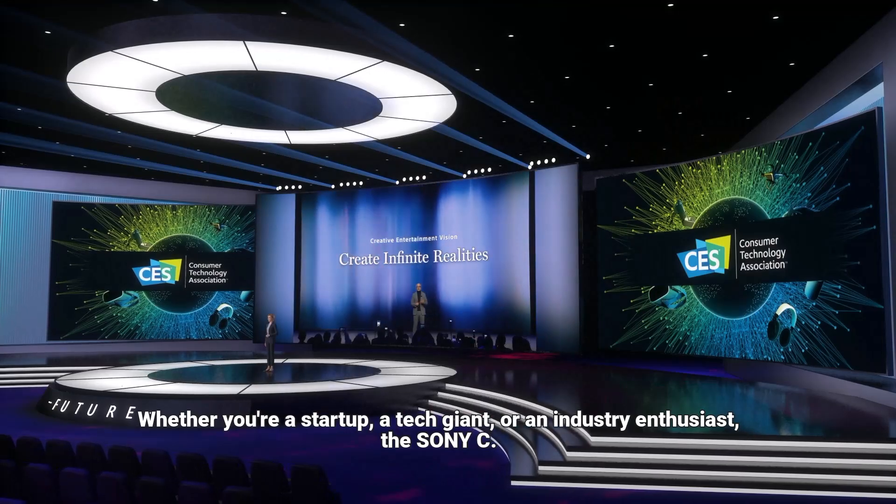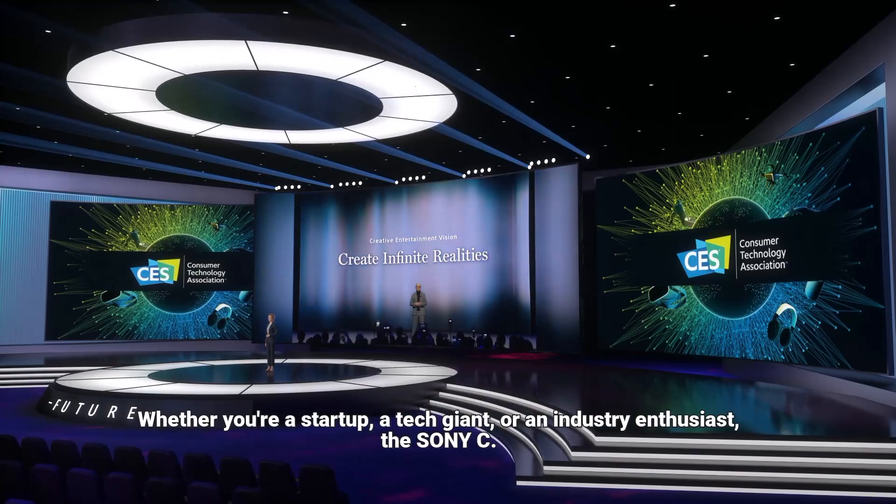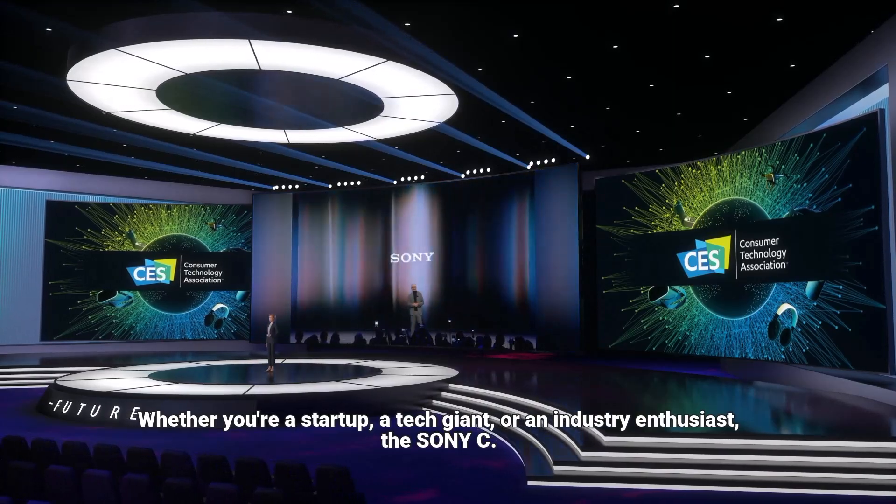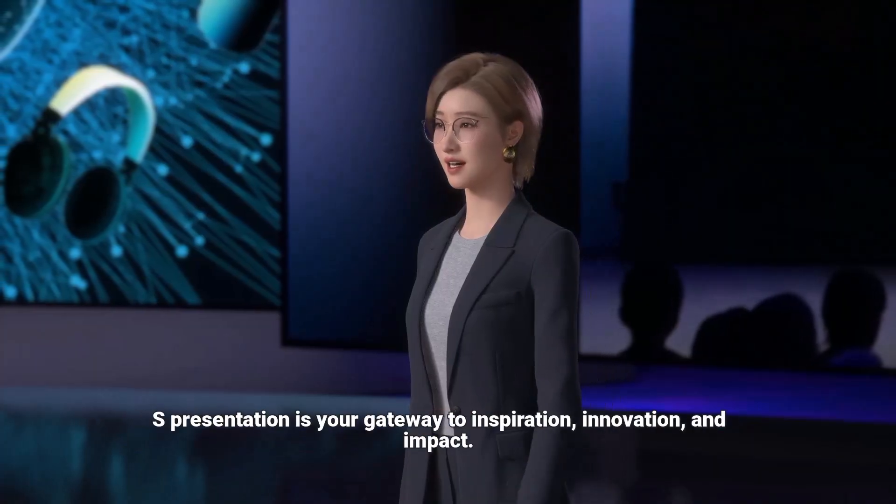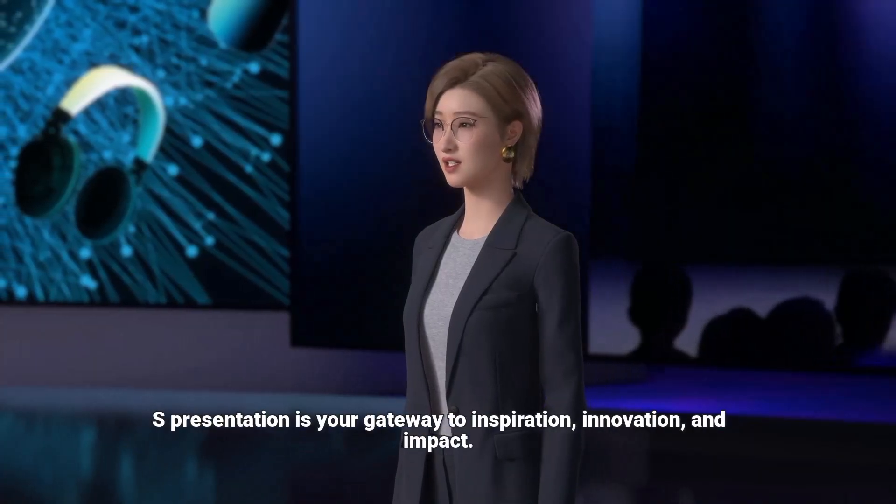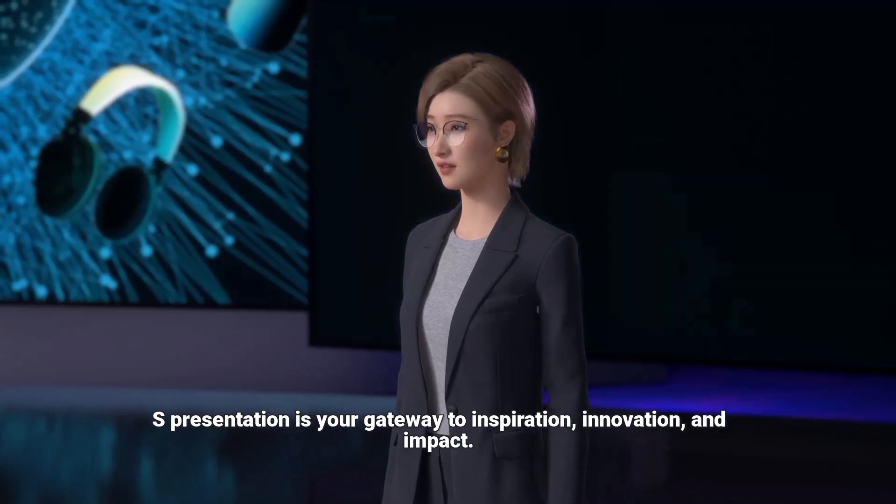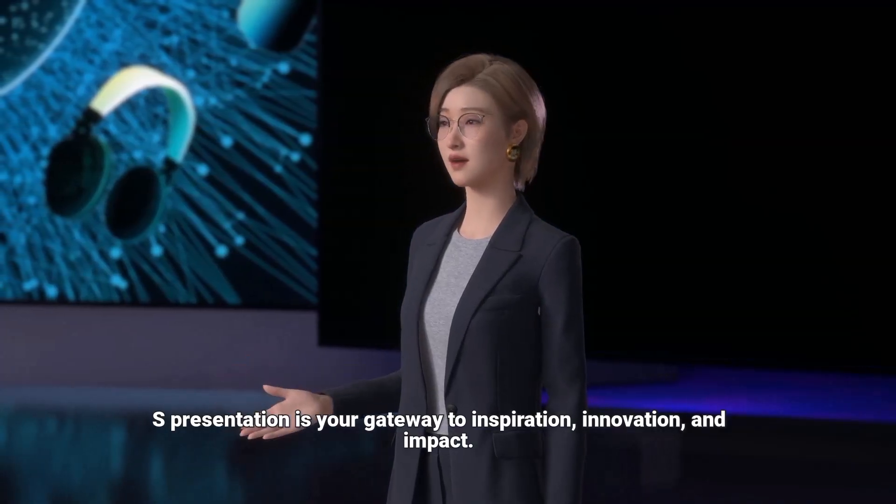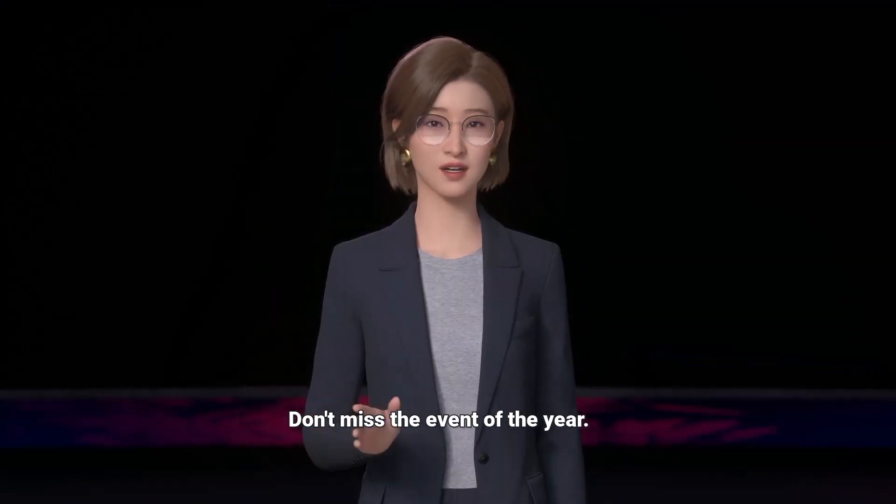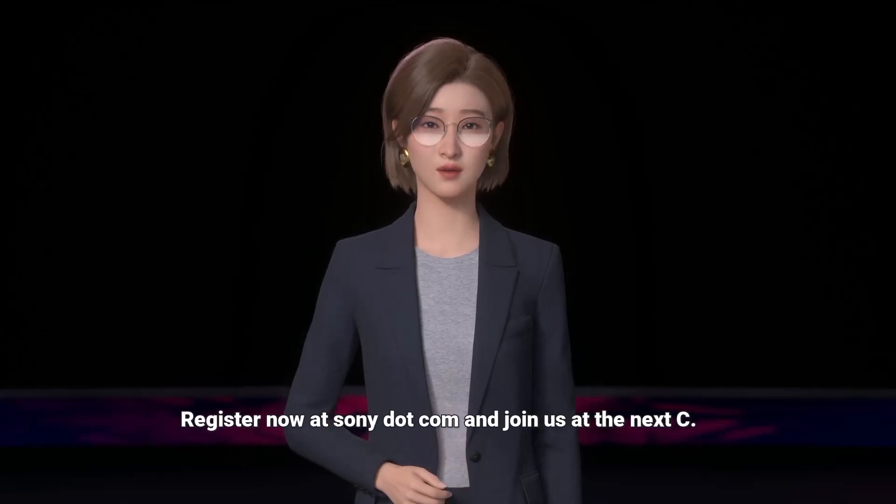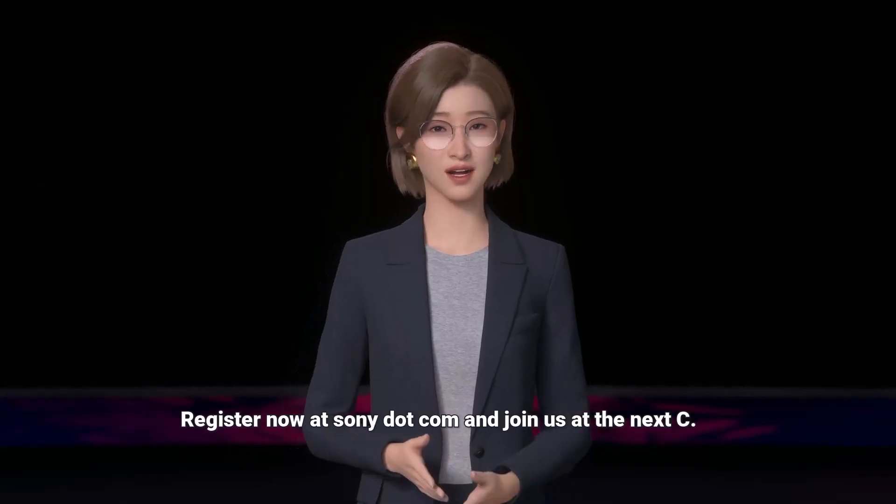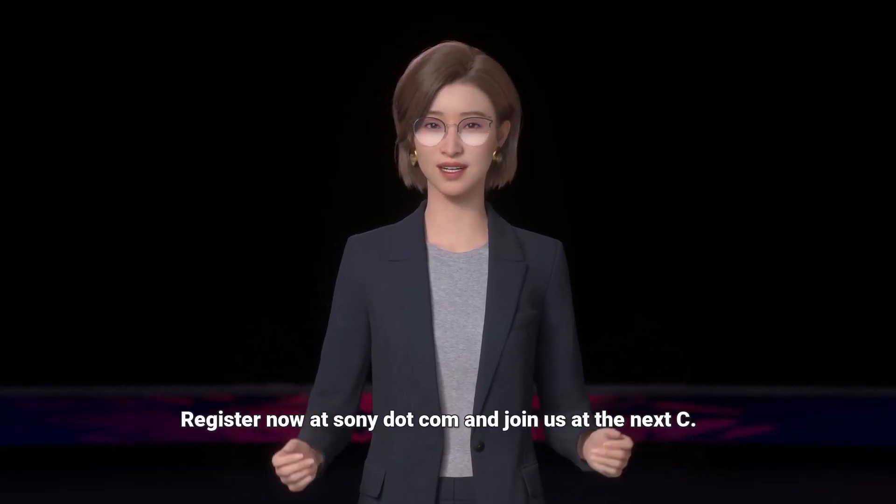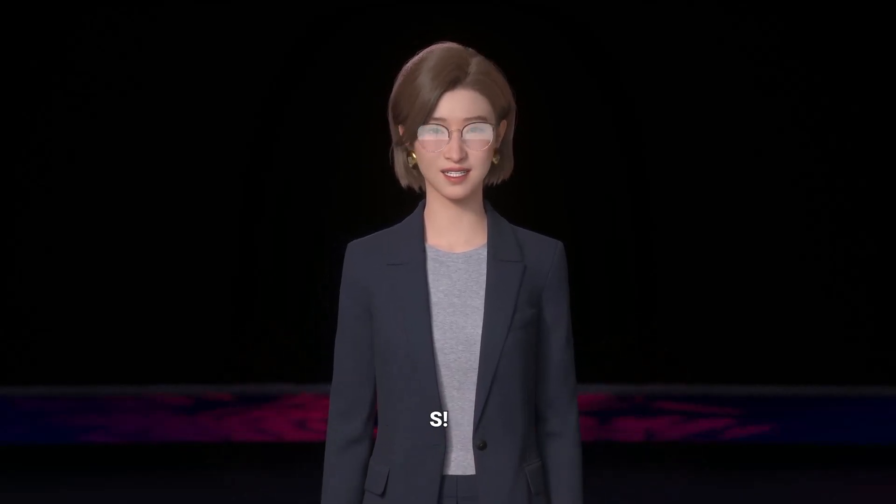Whether you're a startup, a tech giant, or an industry enthusiast, the Sony CES presentation is your gateway to inspiration, innovation, and impact. Don't miss the event of the year. Register now at Sony.com and join us at the next CES.